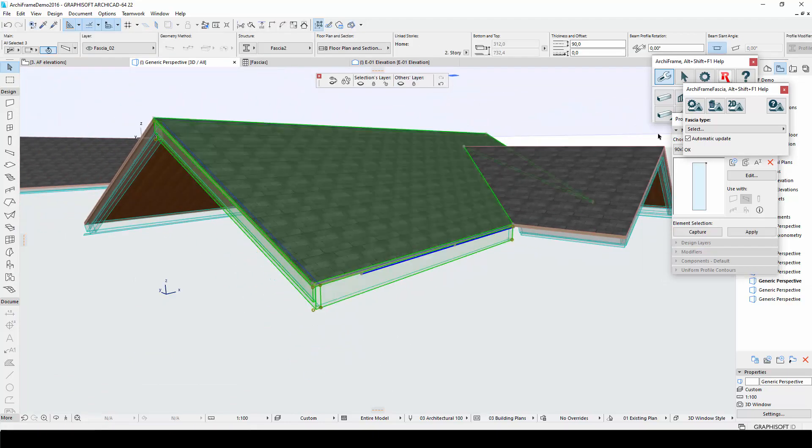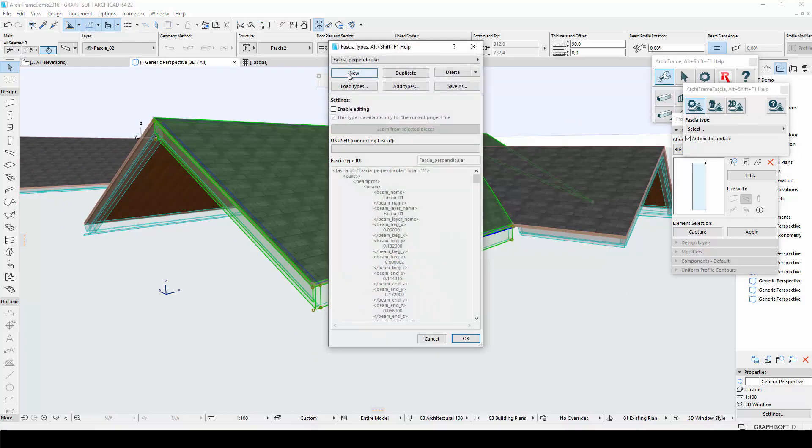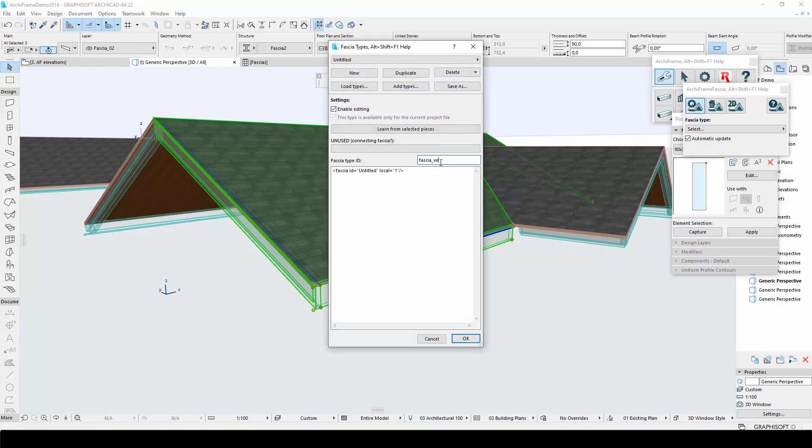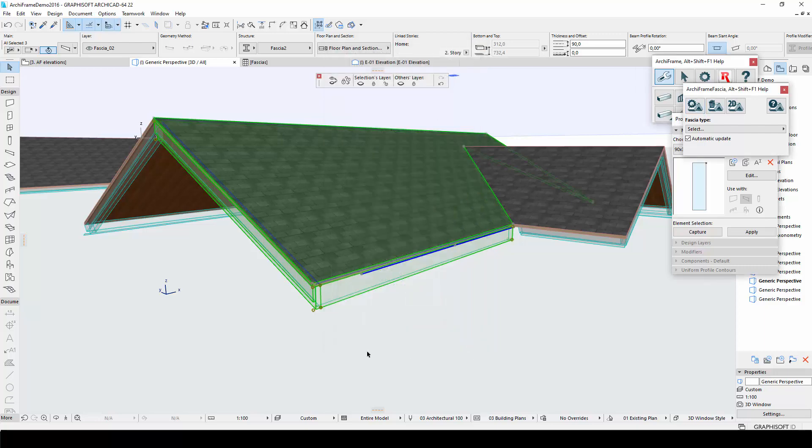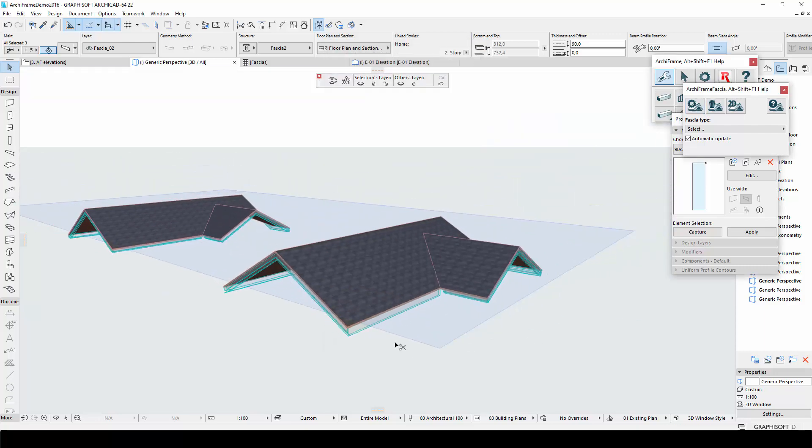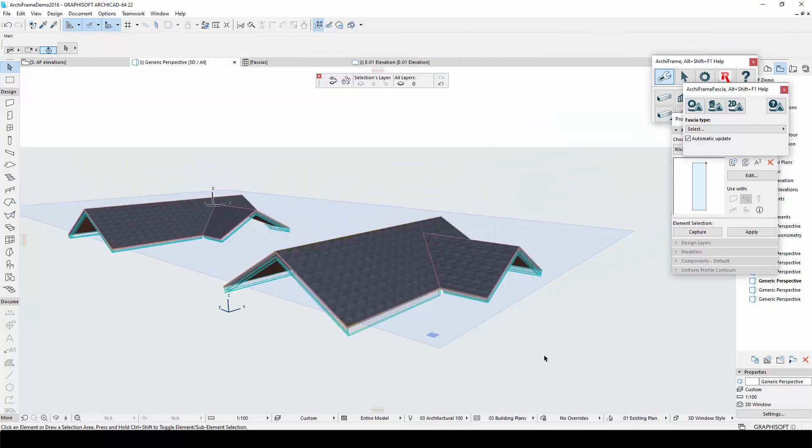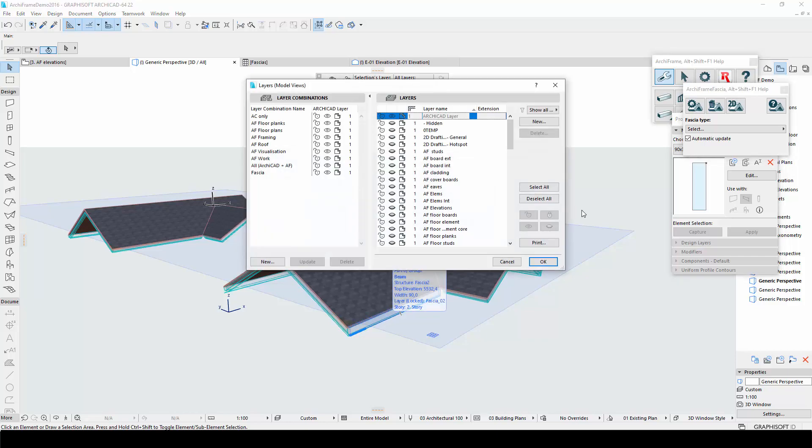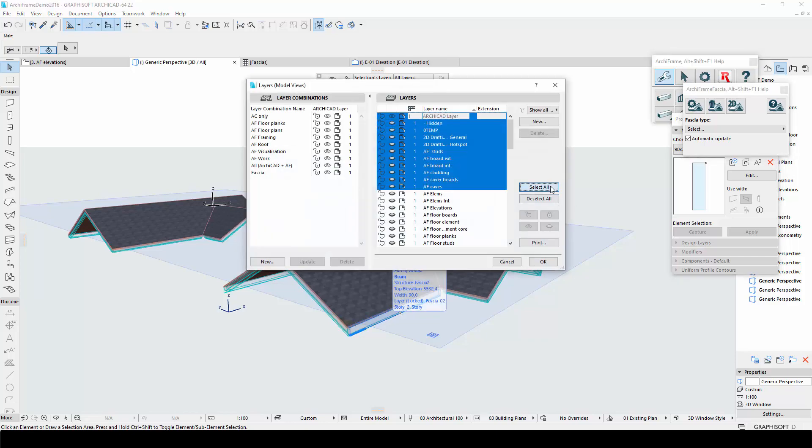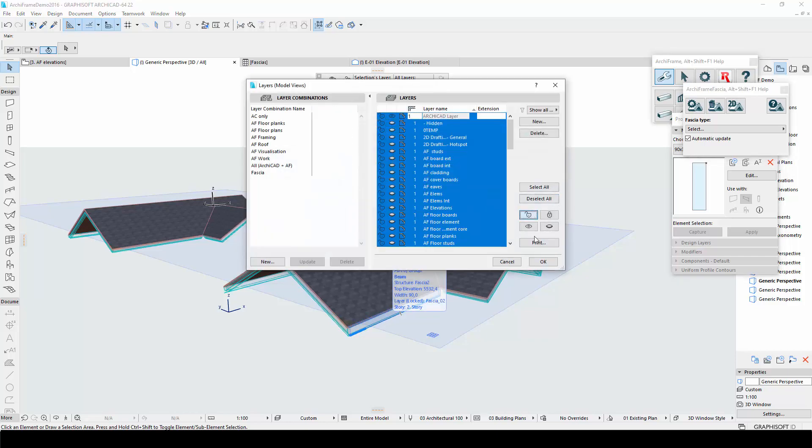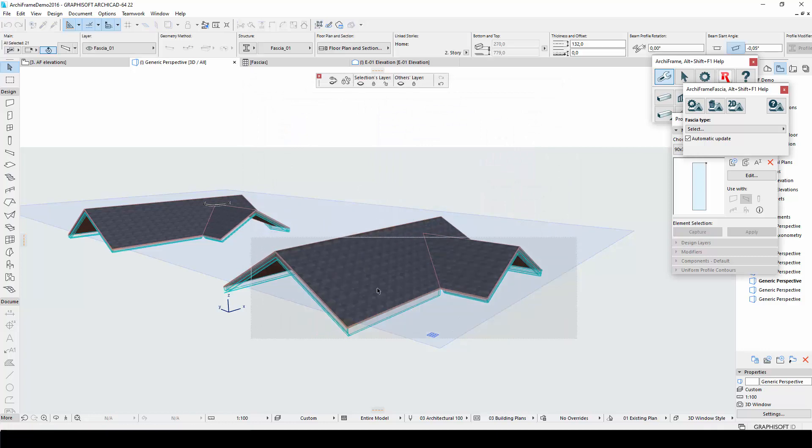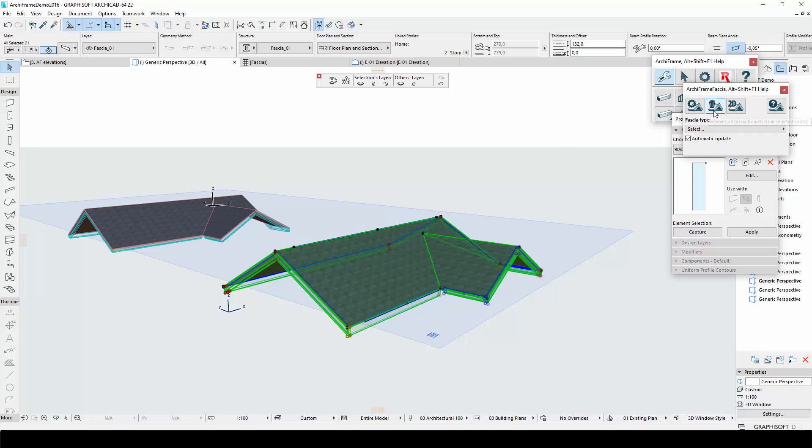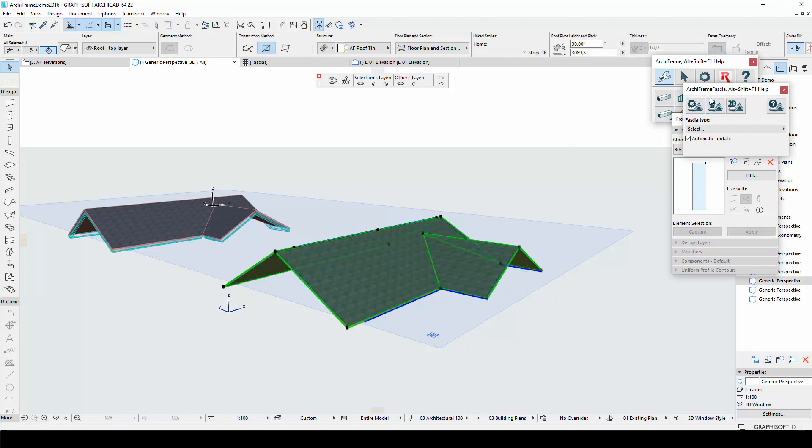Now I will teach this fascia style to ArchiFrame and call it fascia vertical. Then I will unlock all layers and delete all fascias from the copied roof using ArchiFrame's delete tool. This ensures that I can add new fascias without any problems.